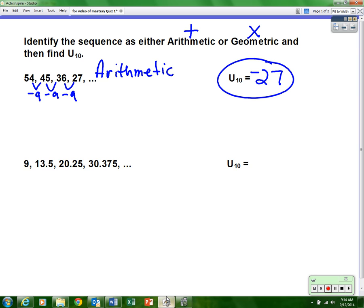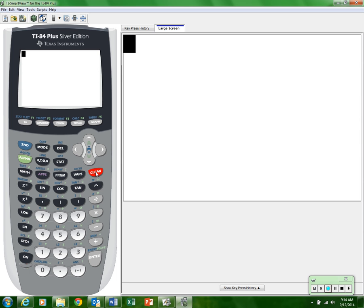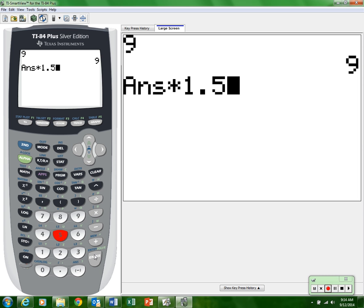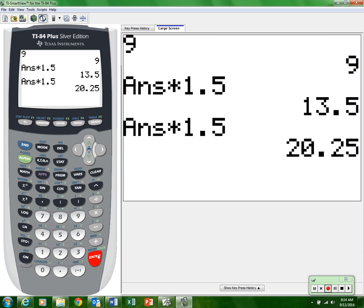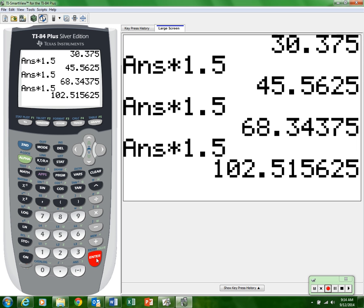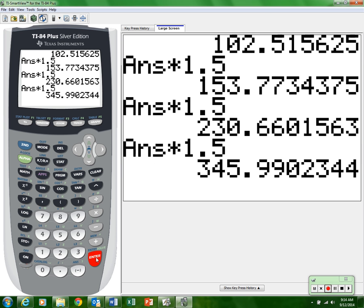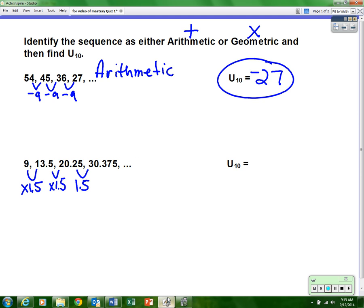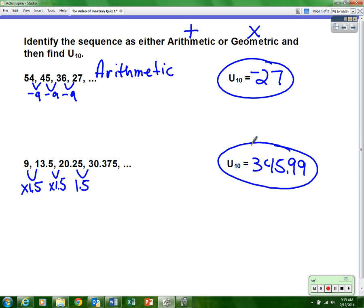So we are multiplying by 1.5. Now find the tenth term using the calculator: start with 9, press enter, then times 1.5. That gives the second term — it matches. Keep going: third, fourth... all the way to the tenth term. We get approximately 345.99. Round to two decimal places — the tenth term is 345.99.